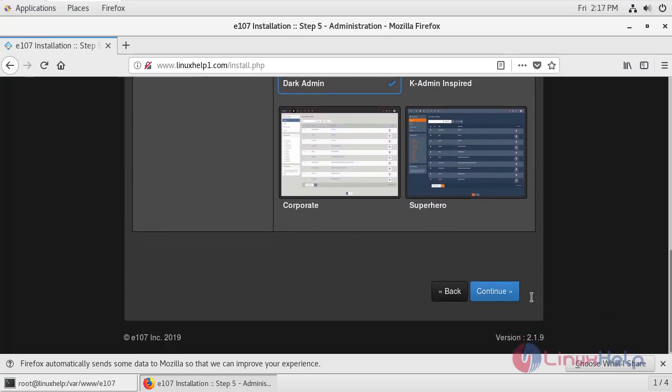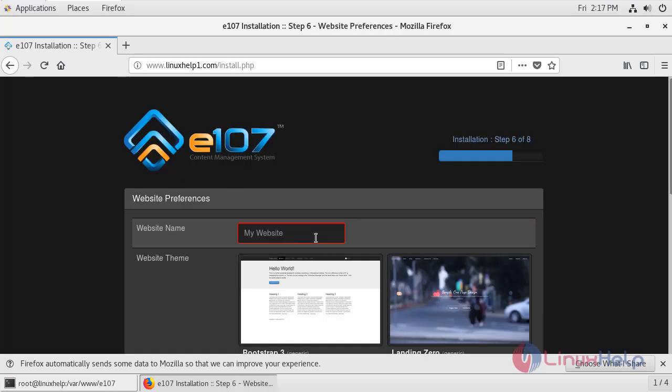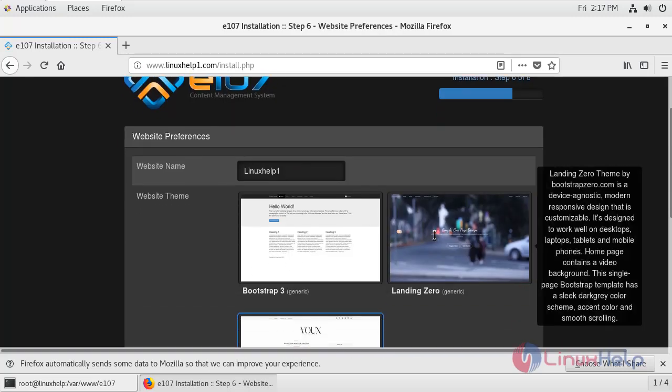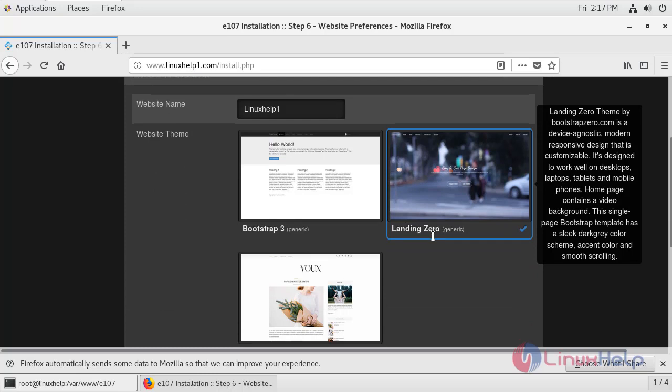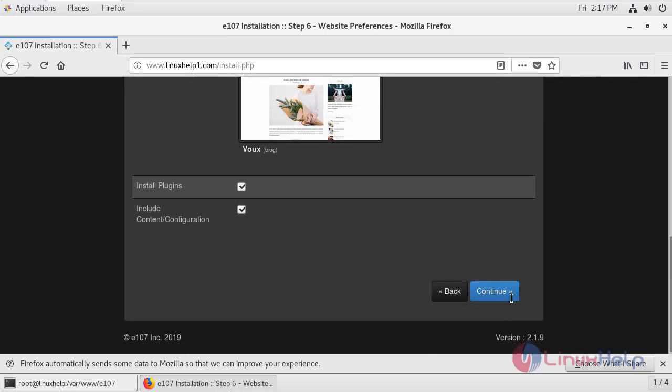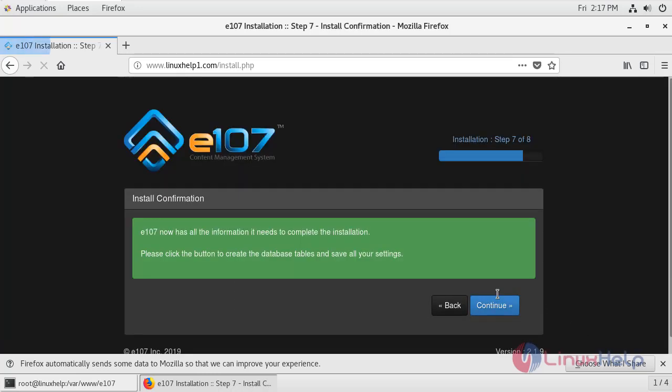Click continue. Enter the portal information. Select the website theme and click continue.